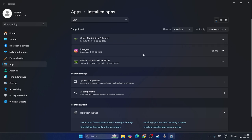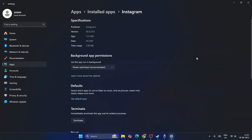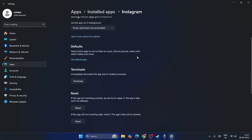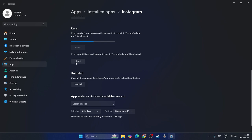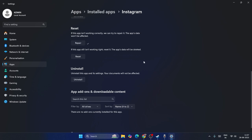Click on the three-dot menu and select Advanced Options. Scroll down and you will see options called Repair and Reset. You have to try both — first click Repair, and then also click Reset. Once this is done, close this window and go back to Settings.